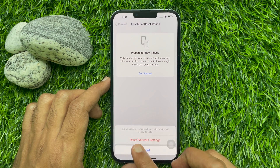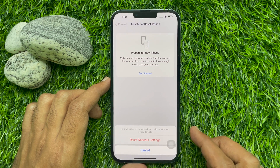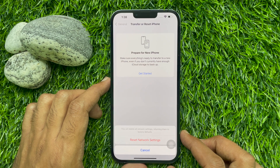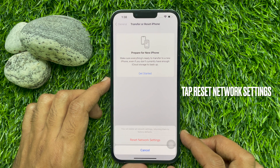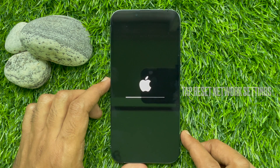Are you sure you want to reset network settings? This will reset all network settings, returning them to factory defaults. Tap Reset Network Settings.